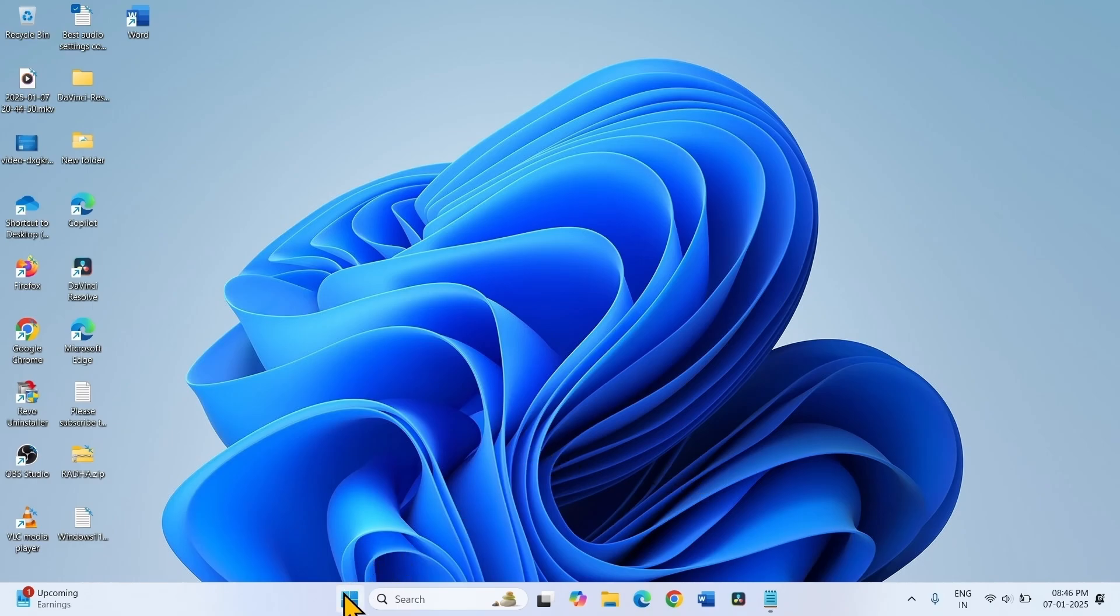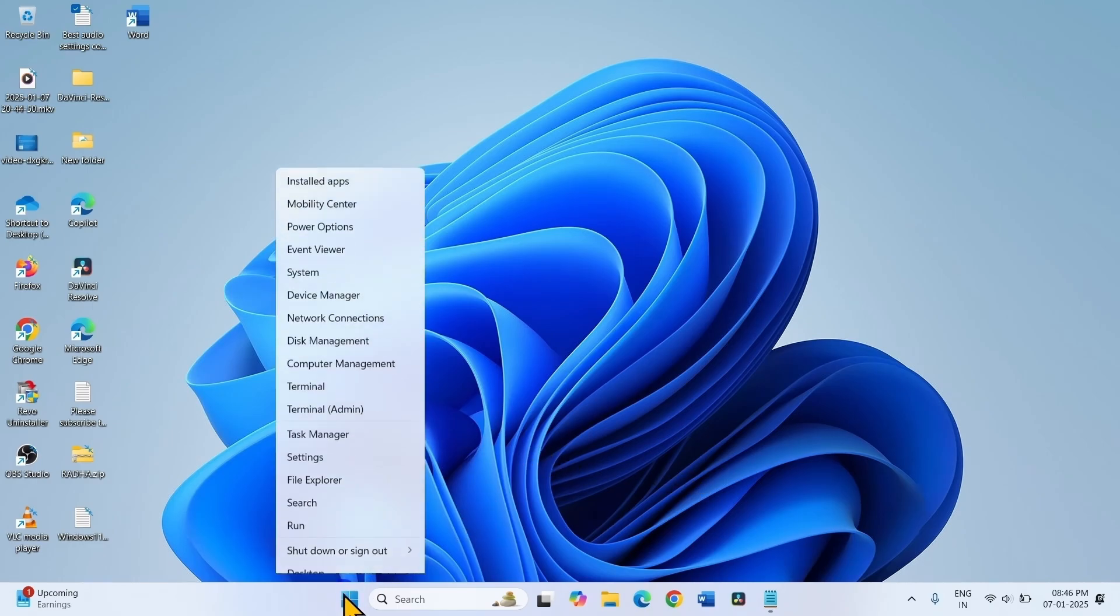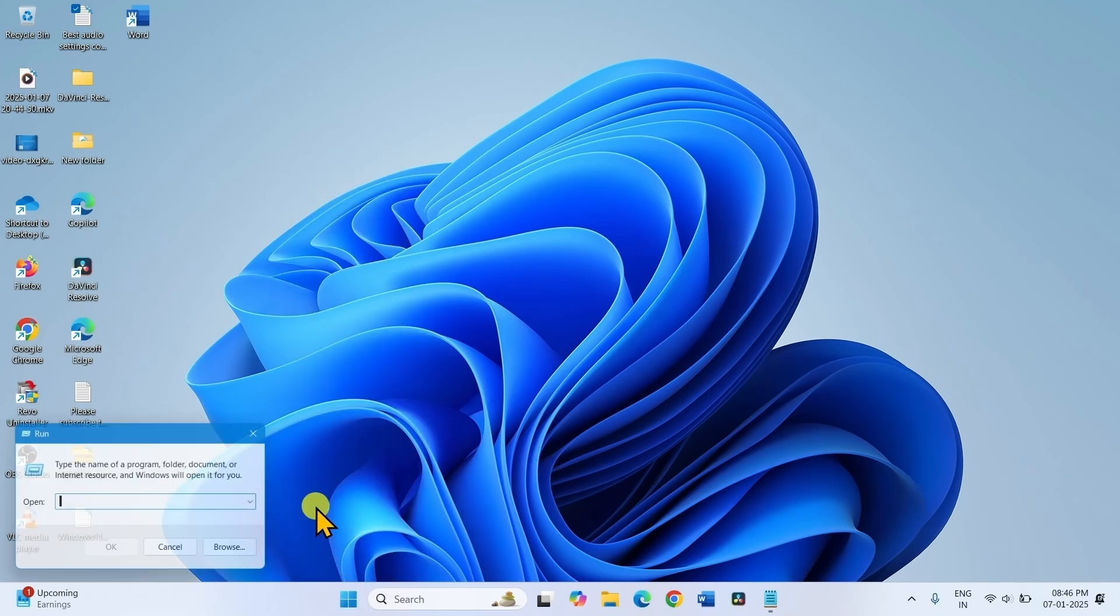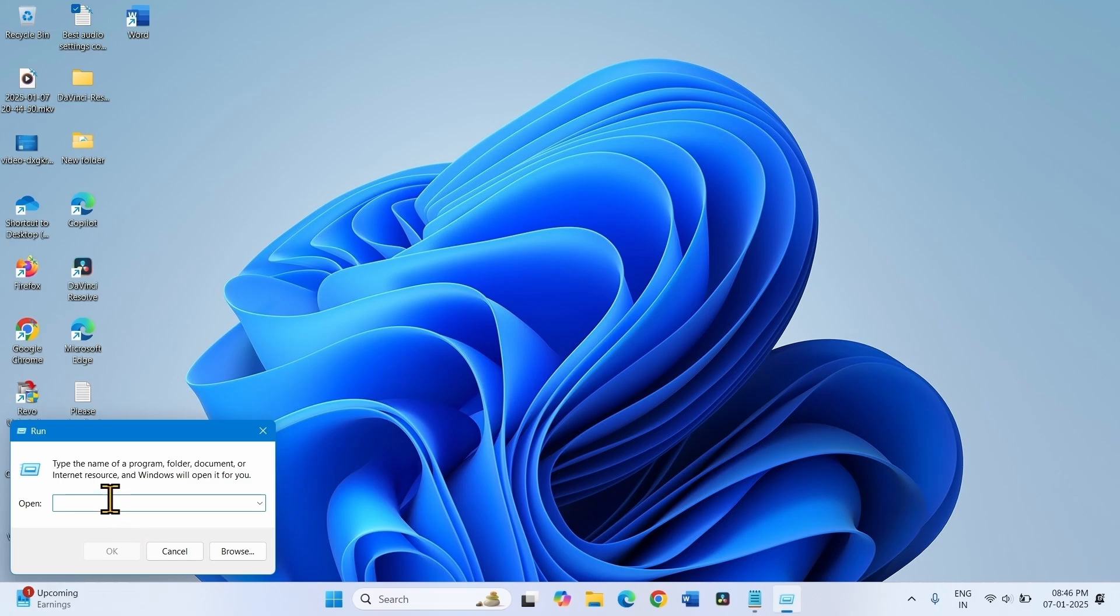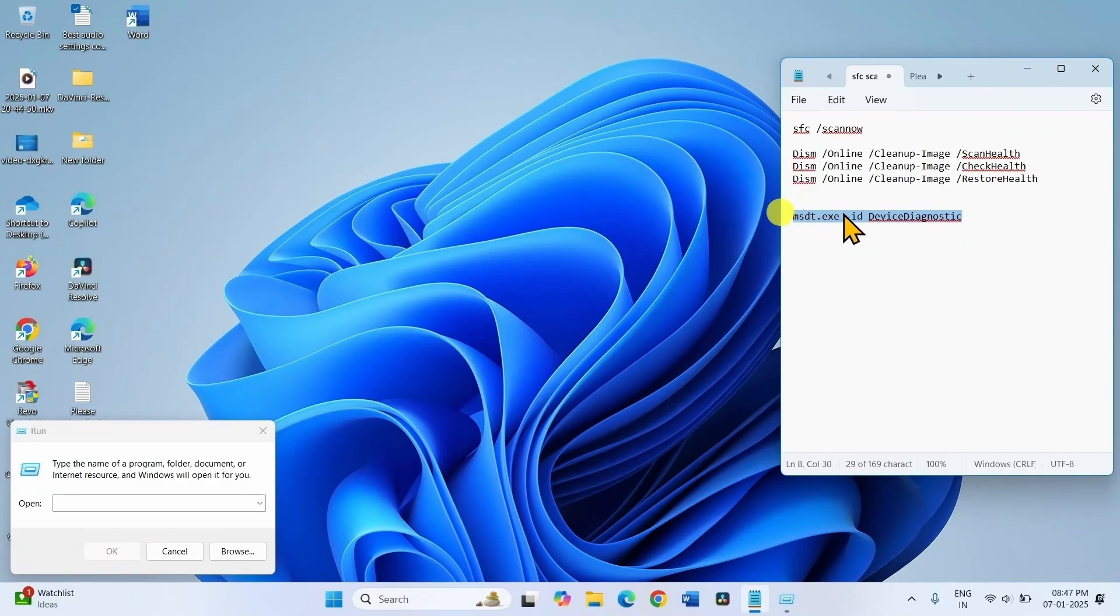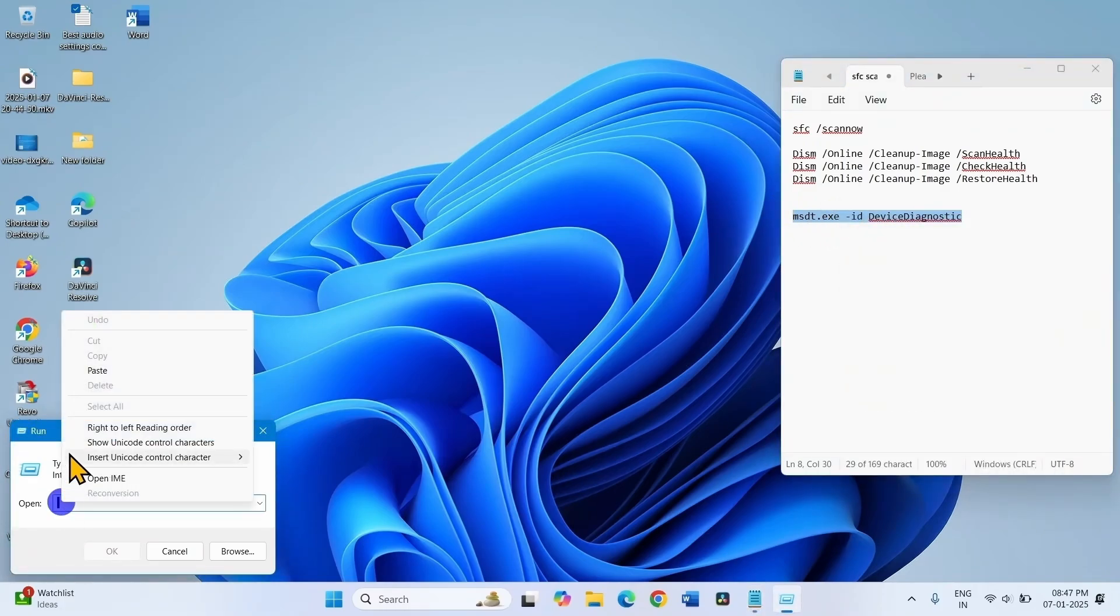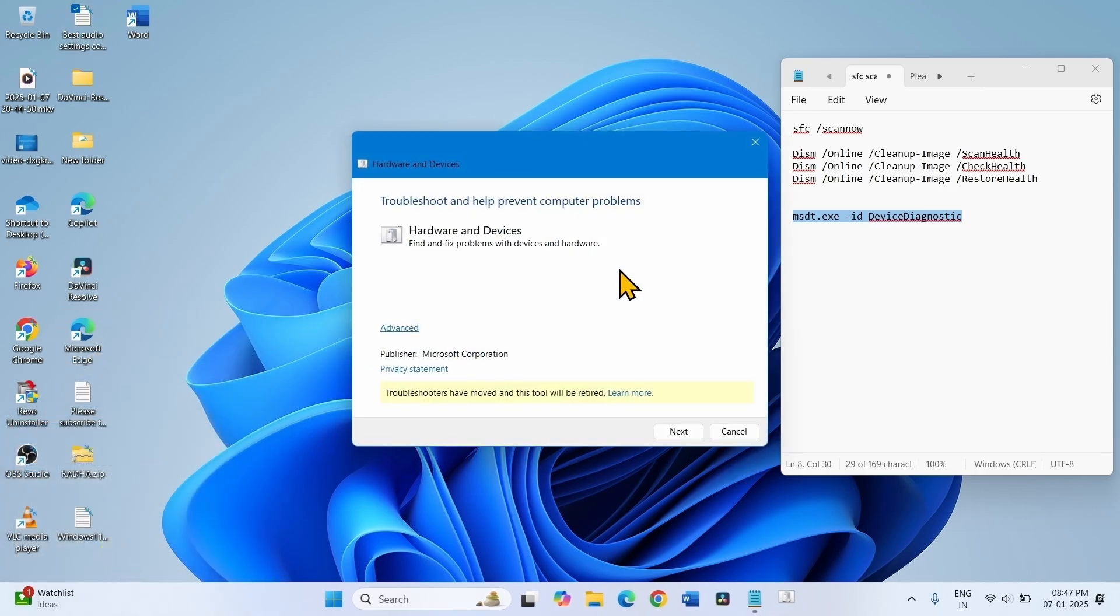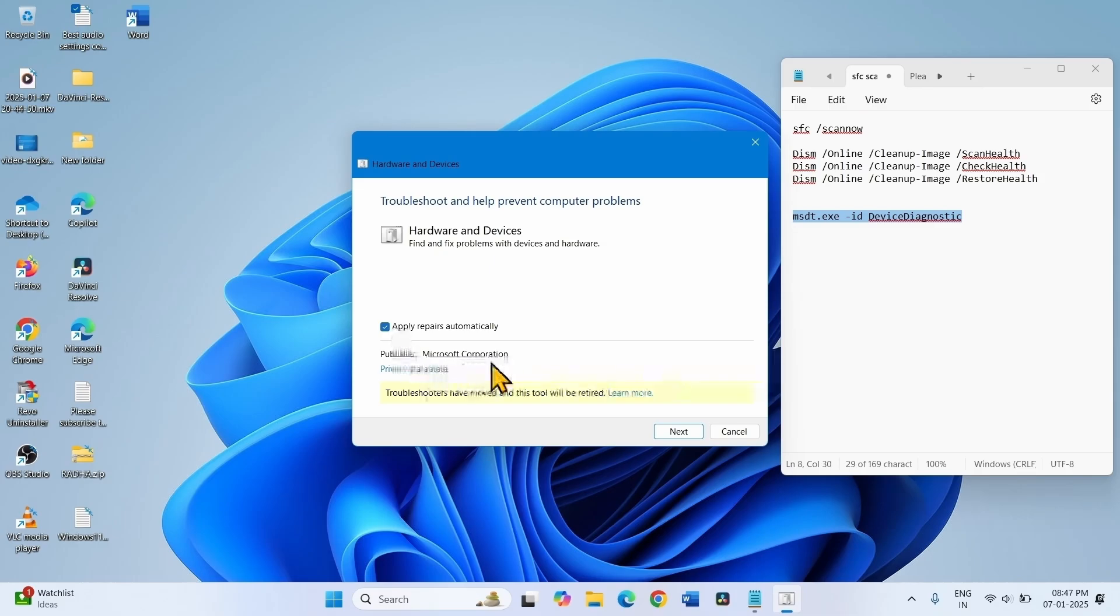Right click on Start, select Run. Copy this command from the video description and paste into the Run dialog. Click OK, click Advanced, then click Next.